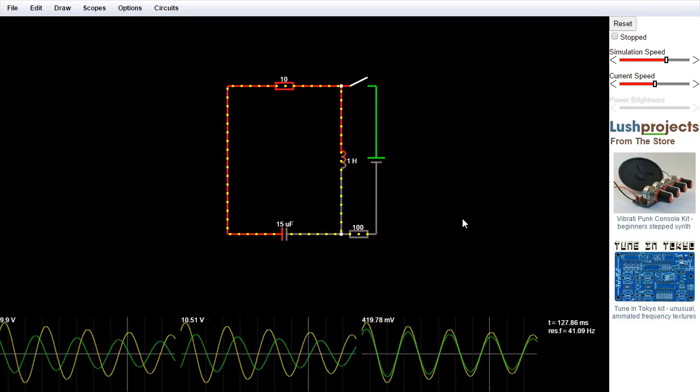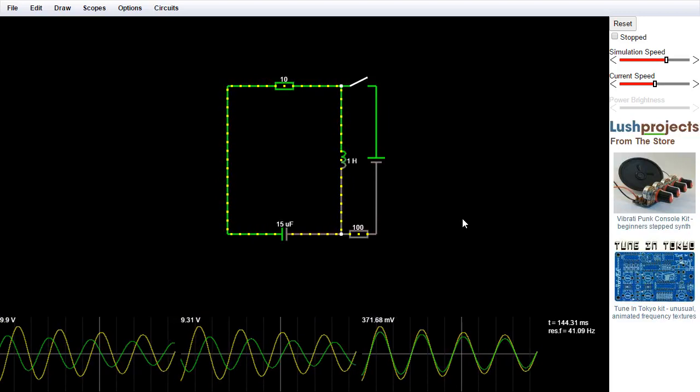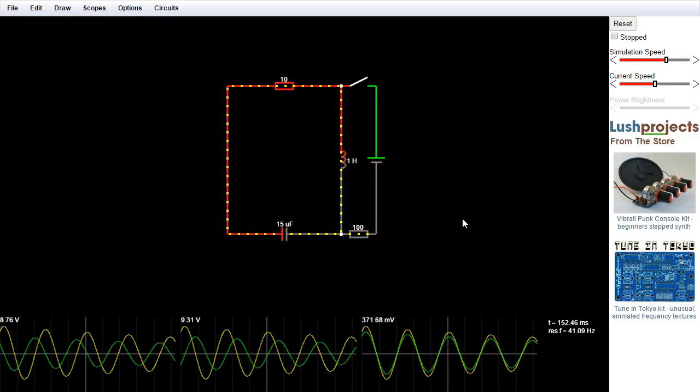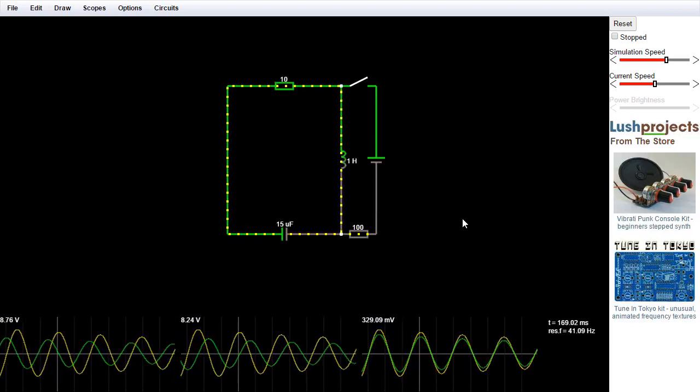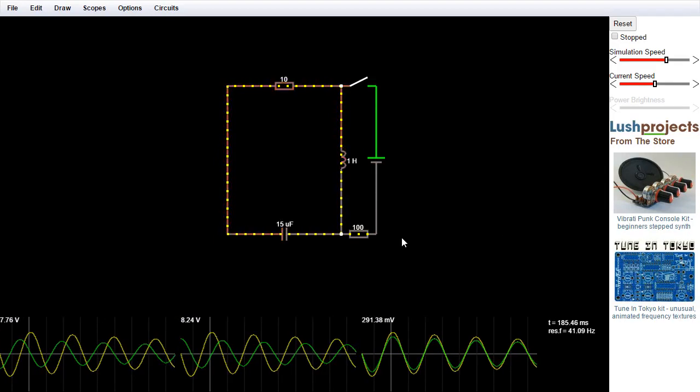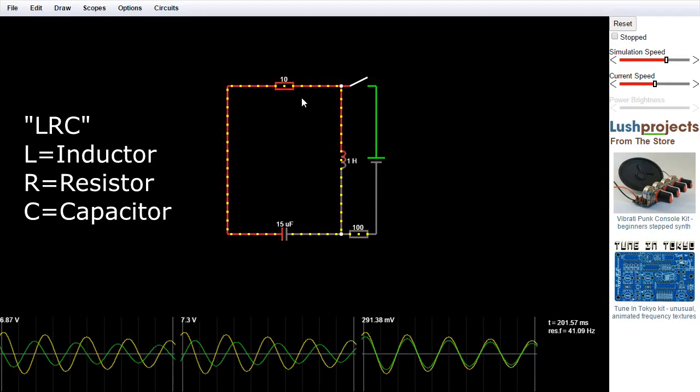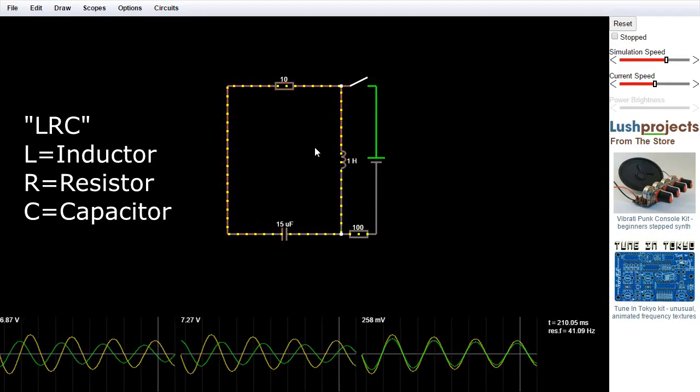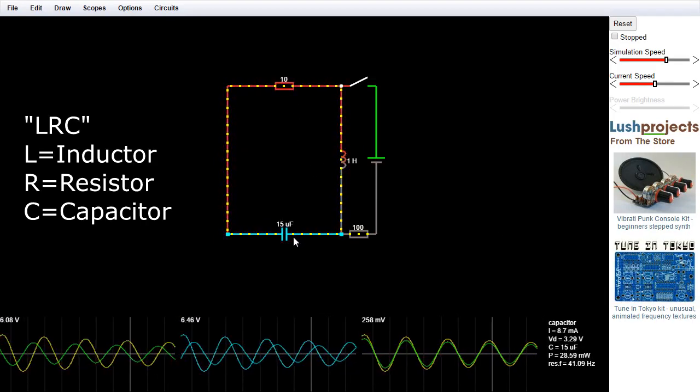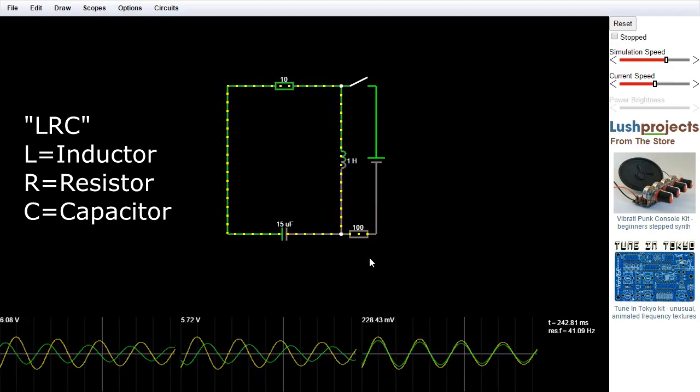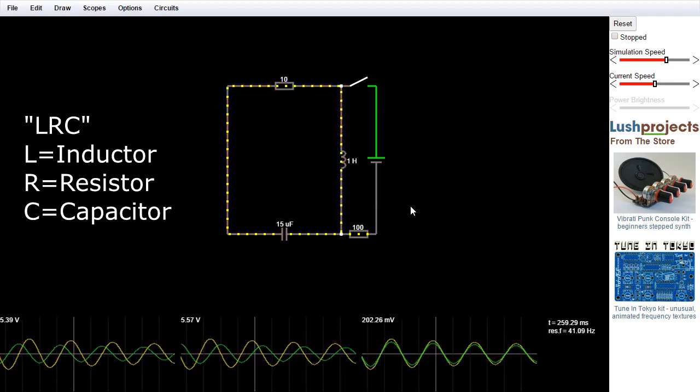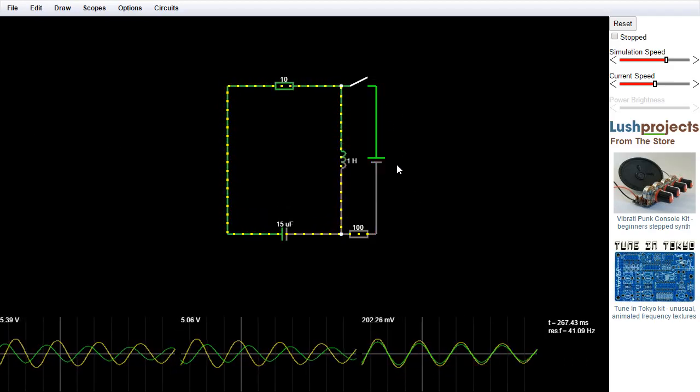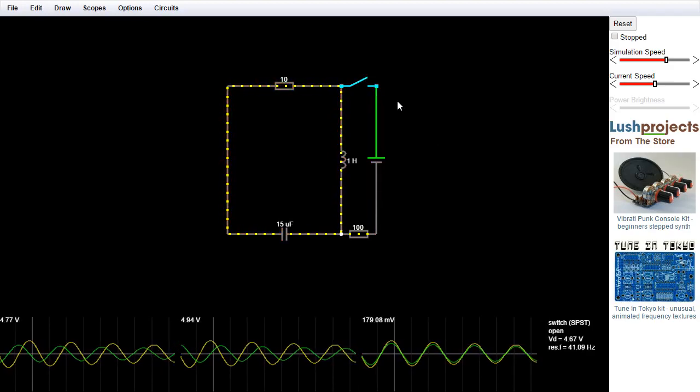So here's our initial demo circuit. And those of you that know electronics will recognize, we have a so-called LRC circuit, a resistor, an inductor, and a capacitor in a loop. And we can charge these up through a battery and a resistor with a switch up here.